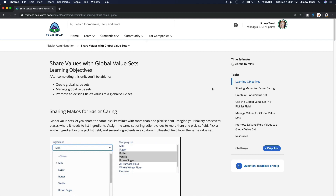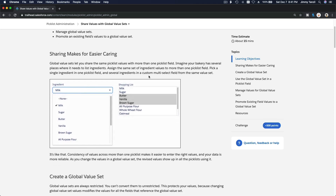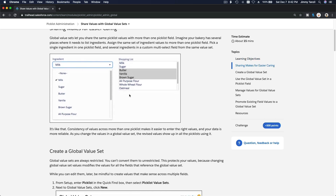We are going to discuss shared values with global value sets. This is where we can create picklist values and use them across multiple different fields — like a centralized value set. If you add one more value, all those fields using the value set will have that additional value, making it way better to manage value sets across your objects or anywhere you want to keep using the same values.